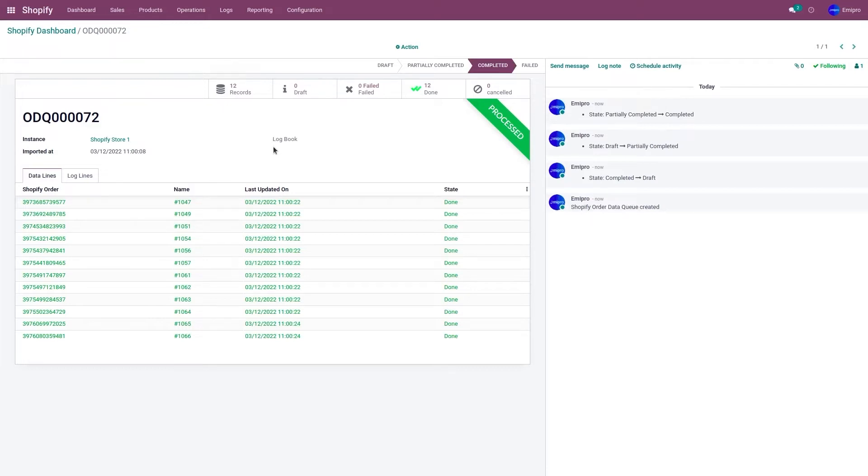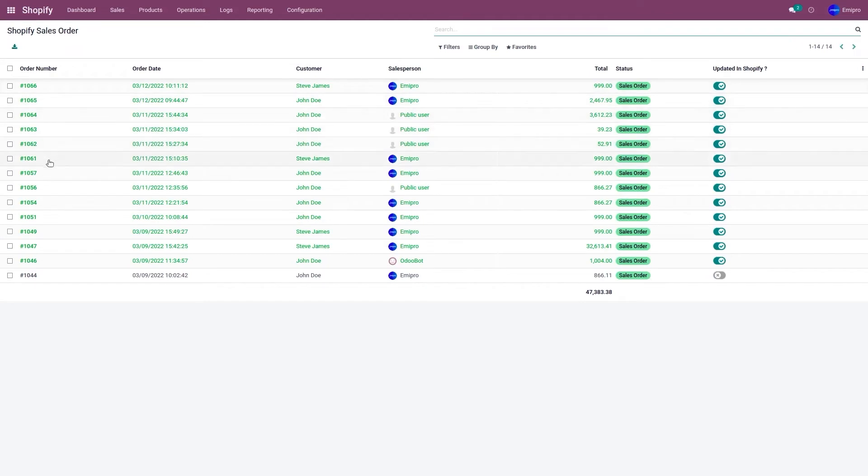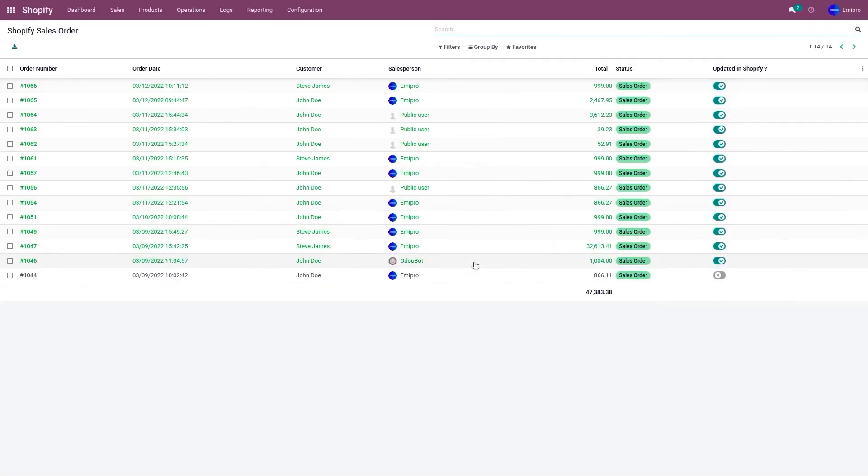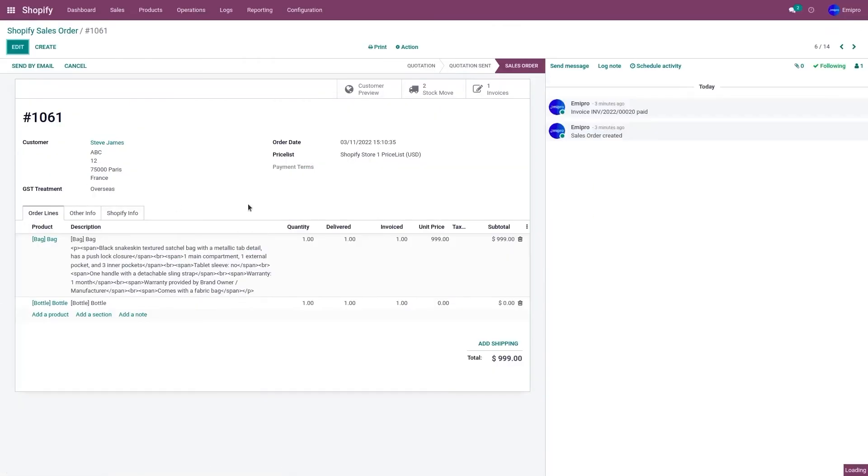Now let's go to sales and orders. As you can see, order number 1057 and order number 1061 have been imported. If you go to the Shopify store, order number 1061 has been paid and fulfilled. In Odoo, order 1061 has been imported and the invoice has been created as well.